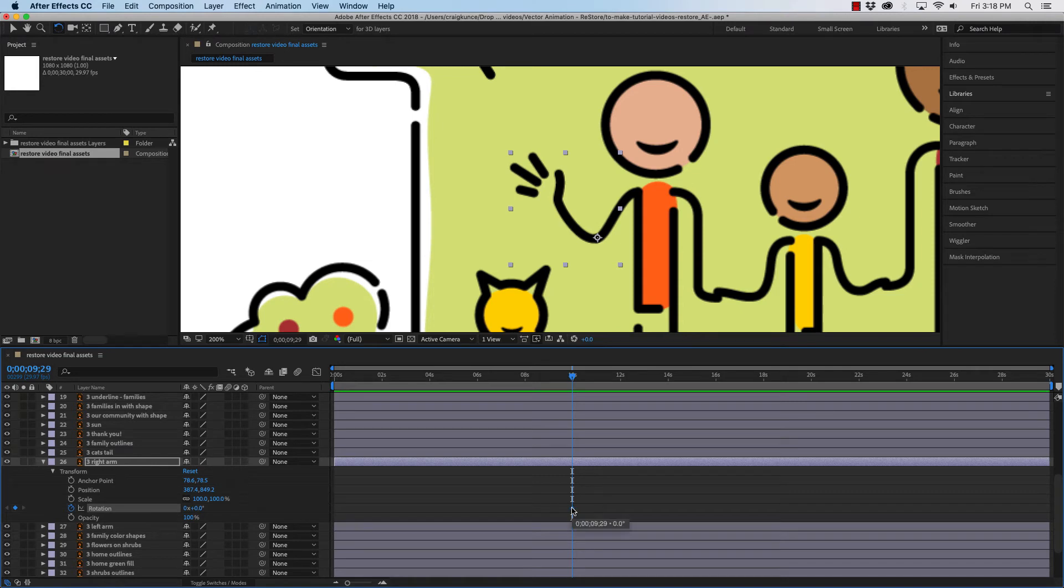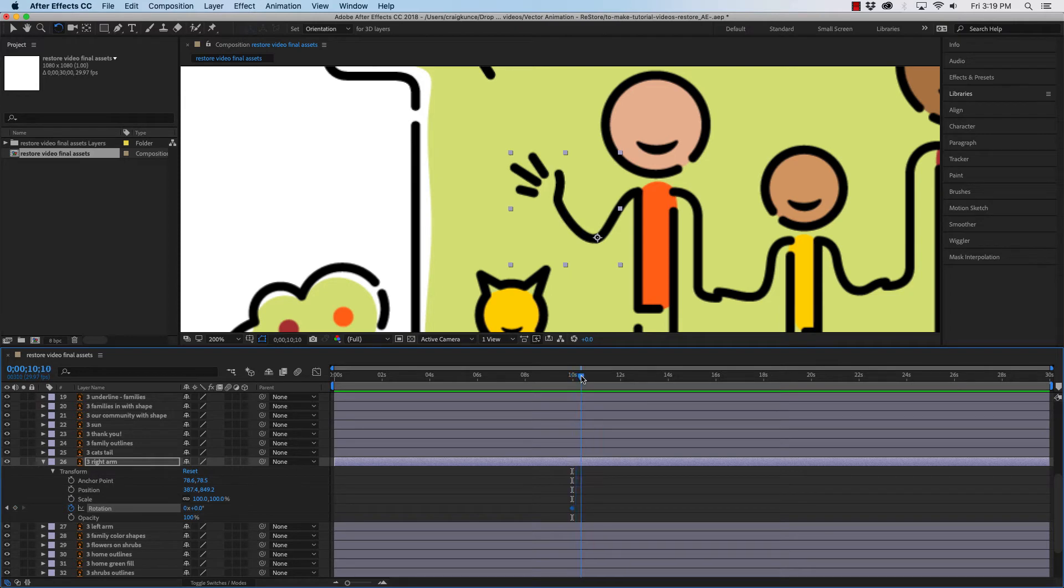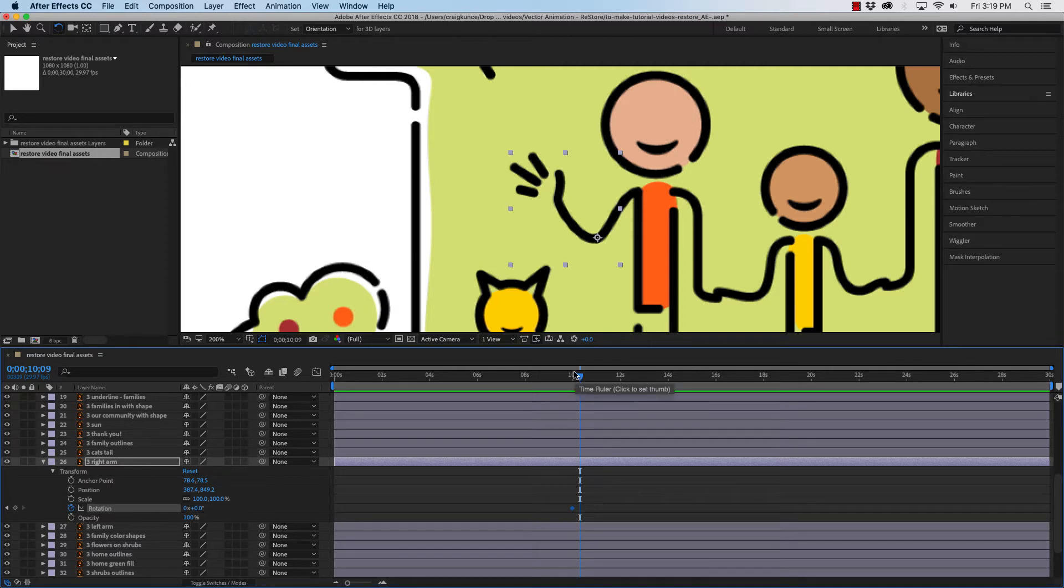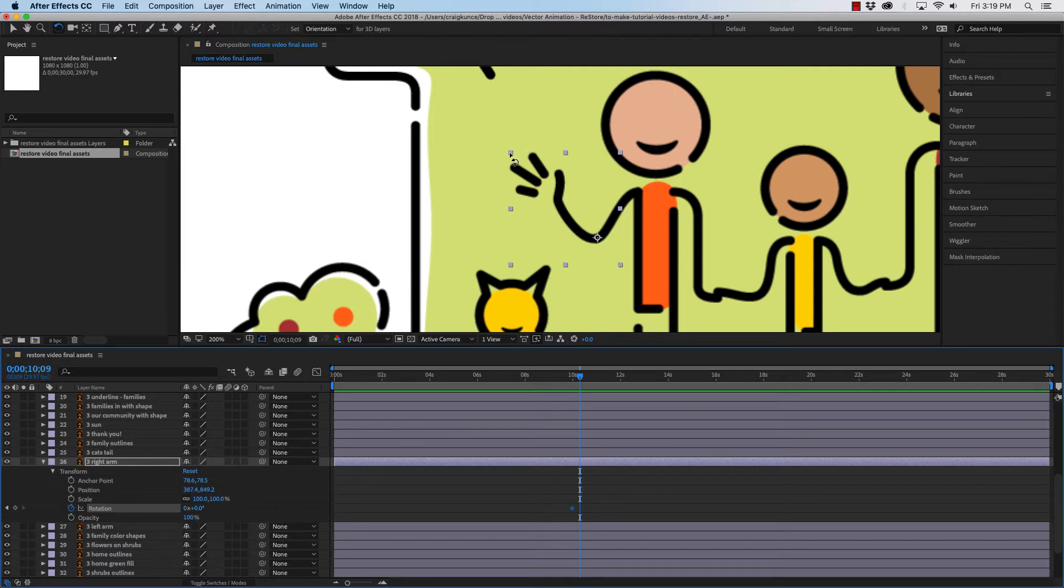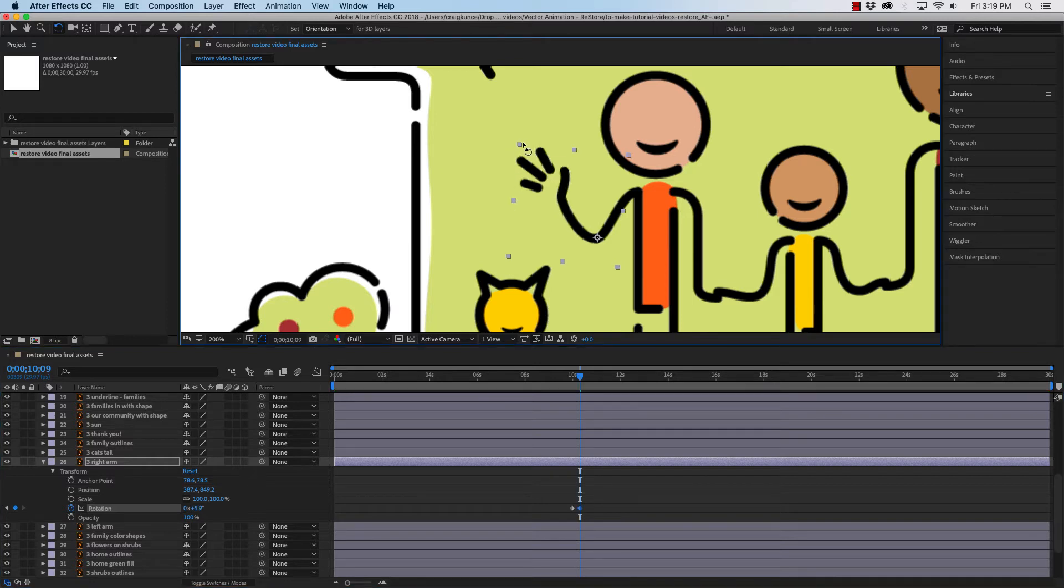And that will set my first keyframe, and then I'm just going to go over just a little bit in the timeline. Maybe a quarter of a second or so. And I am going to rotate this manually up here. You could do it down here. In this case, because it's visual, I'm going to do it up here. So, I'm going to have it rise first.